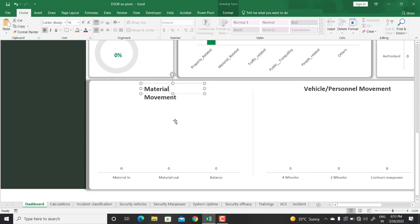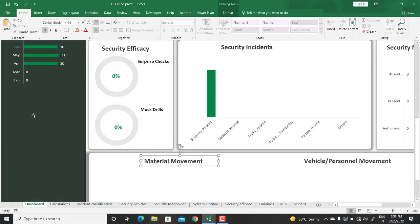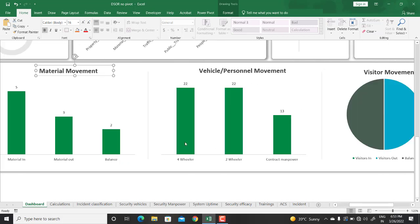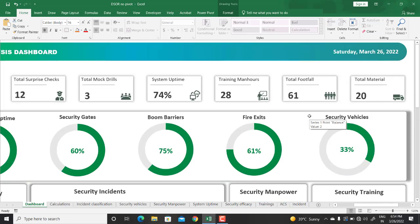In the last layer we have material movement — how many materials were handled throughout the whole day, total material in, total material out, and how many are still inside the premises. Then we have vehicle and personal movement: four-wheelers for employees, visitors, and other visits; two-wheeler data; contract manpower; and visitor movements showing how many visitors checked in, checked out, and how many are still inside the premises.